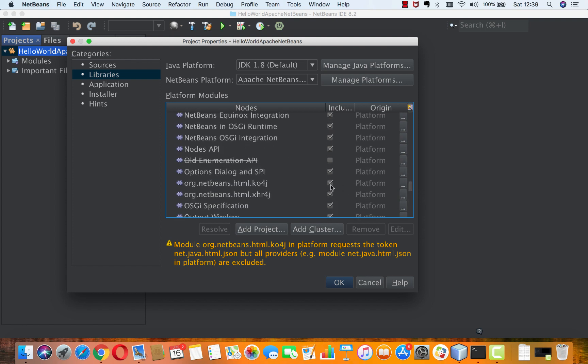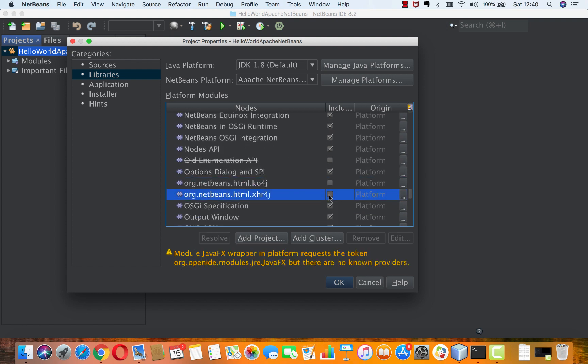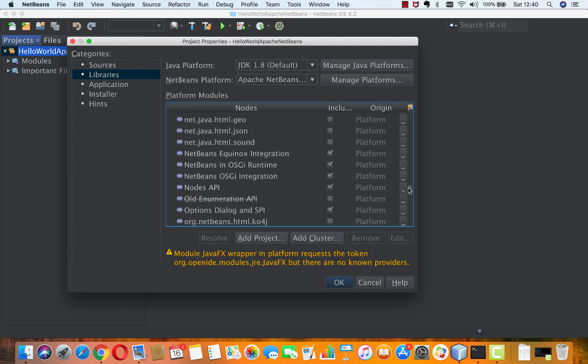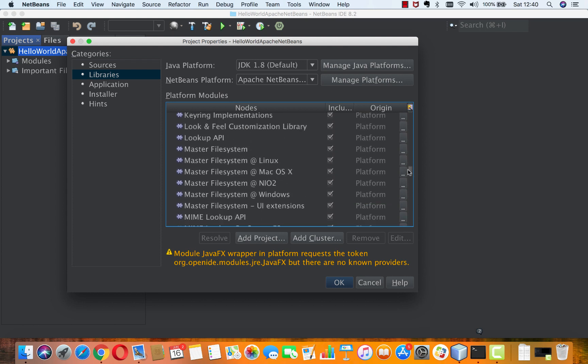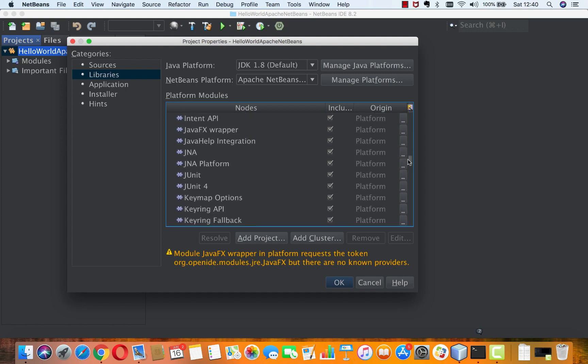Down here are these guys. JavaFX. We're not going to be needing really file templates. HTML.